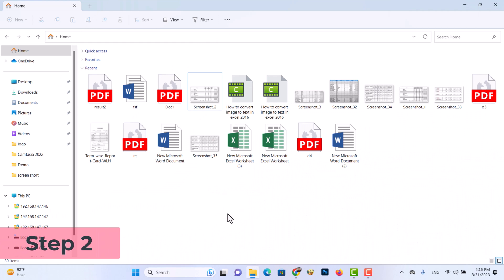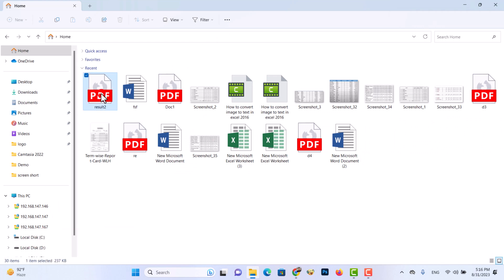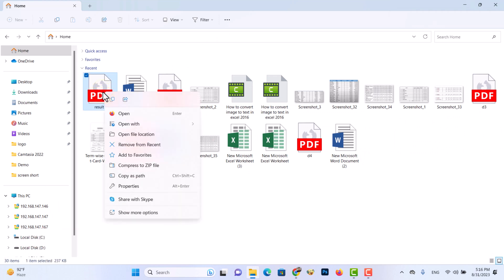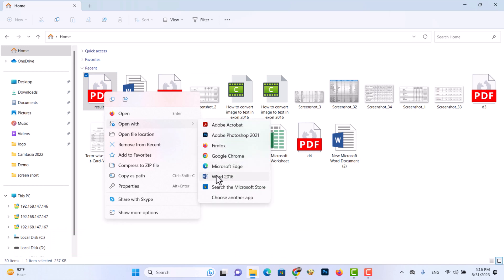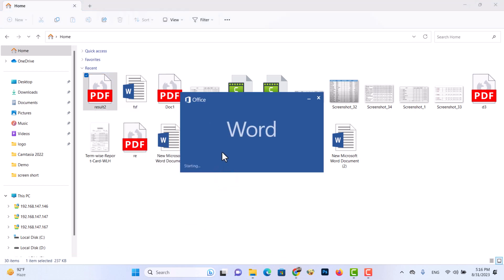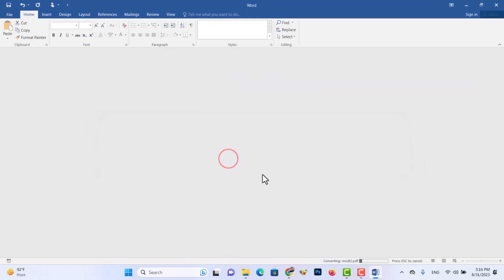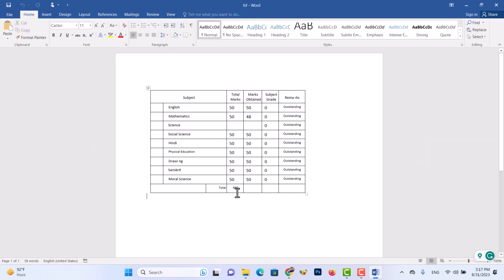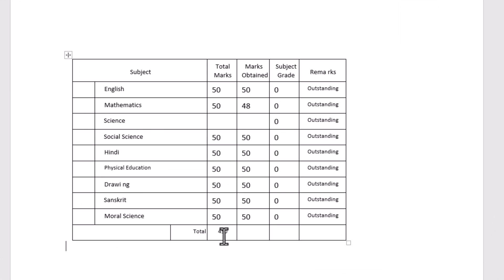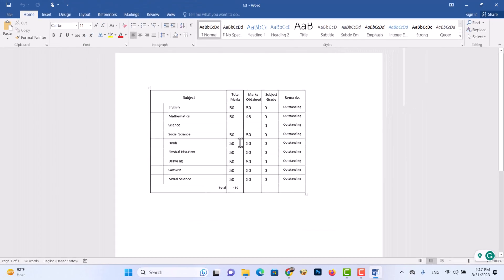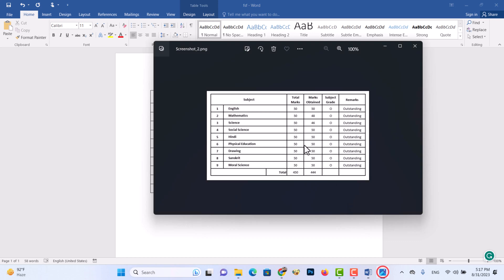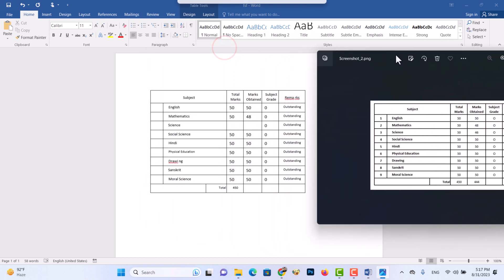Step 2: Now open the PDF document again with Microsoft Word. Some text may be missing due to image quality. Now you can edit and modify your document. You need to add the missing data or revise your text.